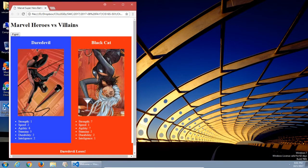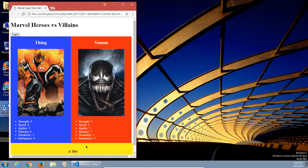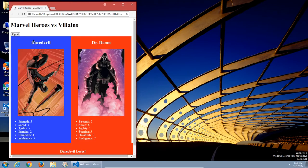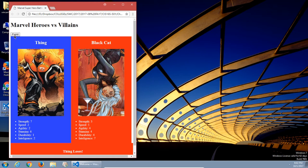Next is Daredevil versus Black Cat - Black Cat used her powers and beat Daredevil. Then we've got Thing versus Venom, and it was a tie; they're evenly matched enough that they went to a standstill. Jean Grey versus Black Cat - every time we load up the project, we get new stats. Daredevil versus Dr. Doom - Daredevil loses. This is what we're going to create in the end. I'll provide you these graphics; you can provide your own if you'd like for the project.